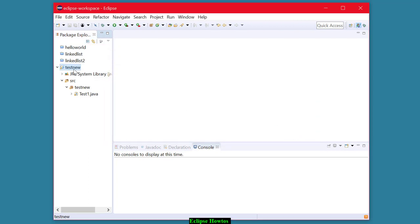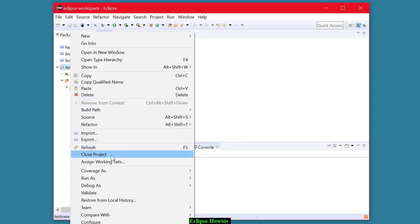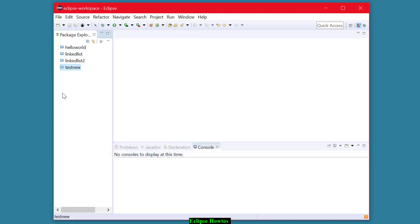A good thing to do, though, when you're through with a particular project is to close it, to keep your package explorer nice and neat. Okay, I hope that helps. Have fun with Eclipse.